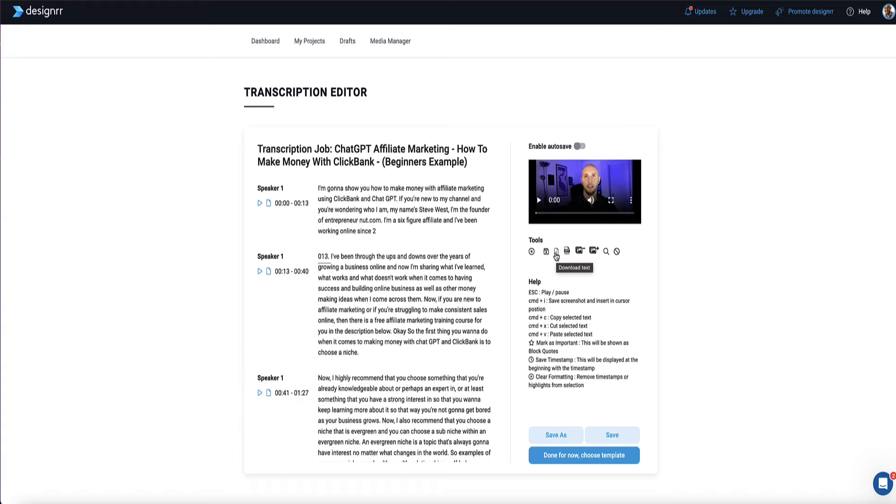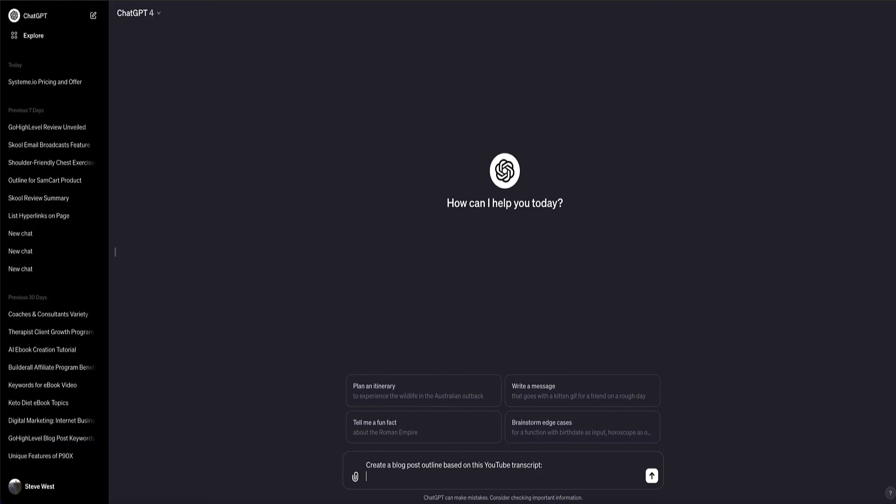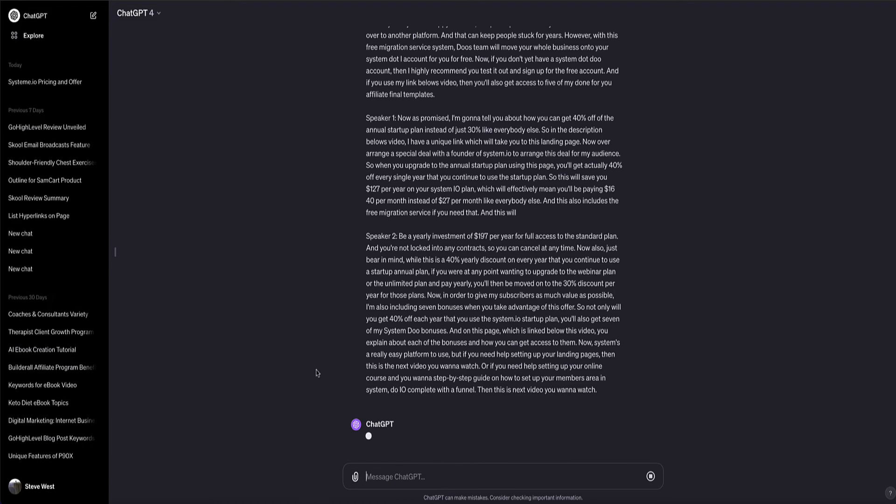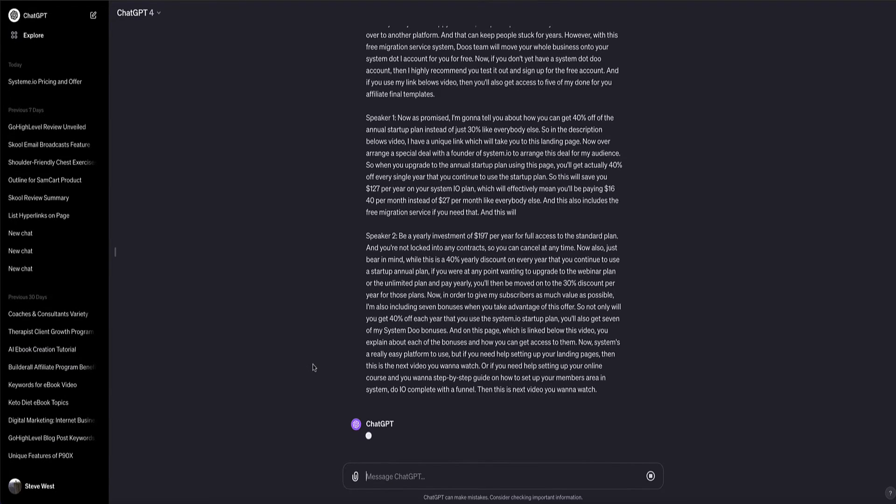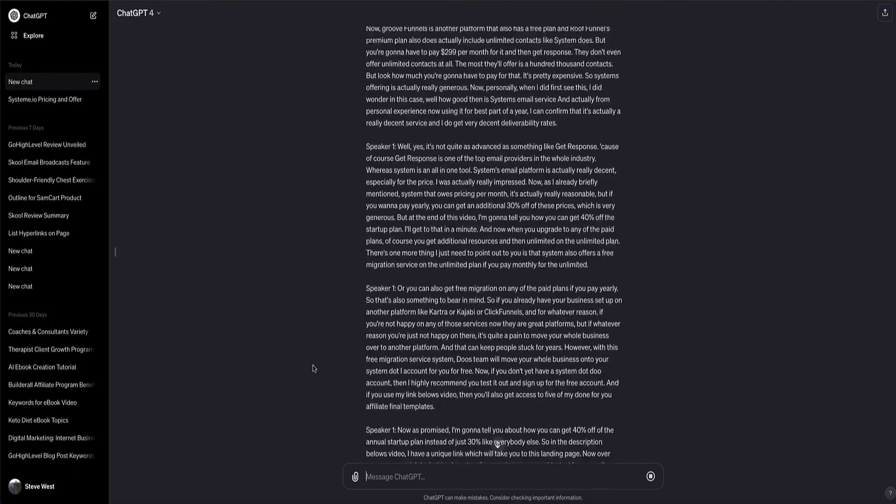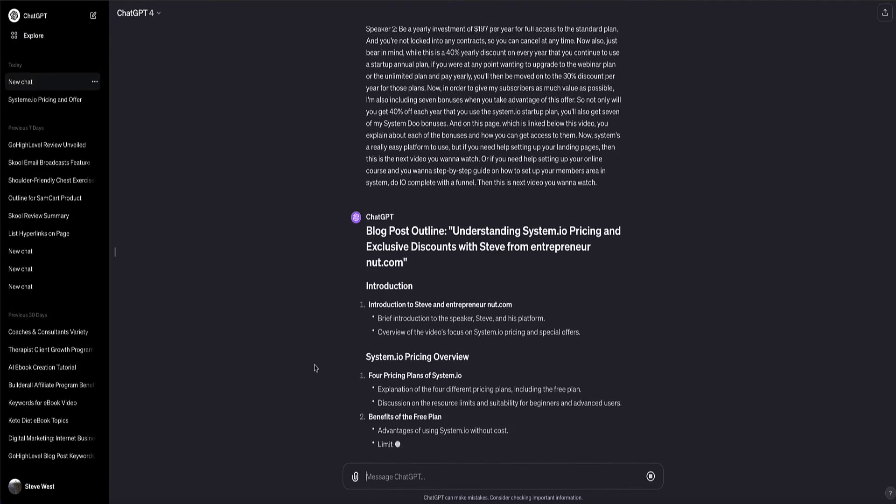Now, while you can just upload that content now to your blog and publish as a blog post, what I'd personally be more inclined to do is first upload that transcript to a tool like ChatGPT, then get Chat to create a blog post outline based on that transcript. And then rewrite the content for me to write a new blog post based on that content that's in the video.